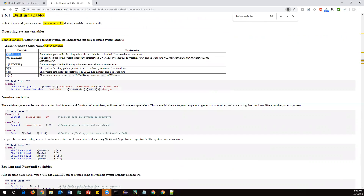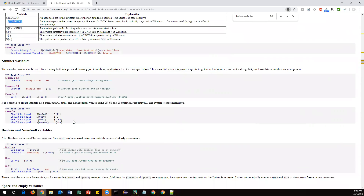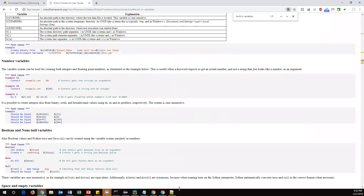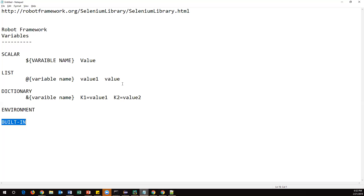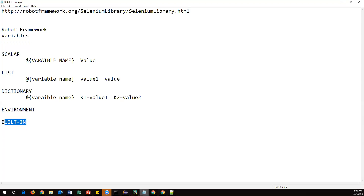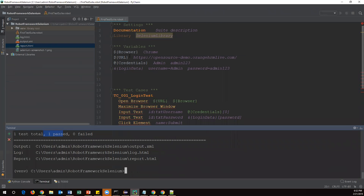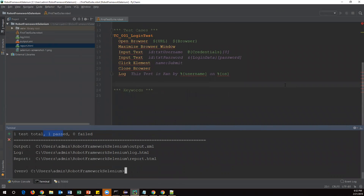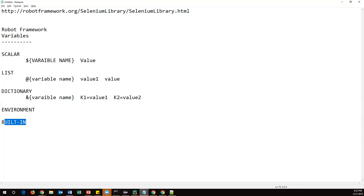In the documentation you can find built-in variables such as current directory, temporary directory, execution directory, and more. We use these sometimes to get the current project directory, current test case name, or current test suite name. We'll see how to use built-in variables in coming videos. So those are the four types of variables: scalar, list, dictionary, environment, and built-in. We've seen how to declare and refer them. Thanks for watching!